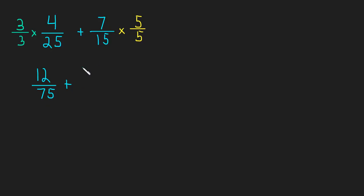7 times 5 is 35. And 15 times 5 is, again, 75, just like we said.